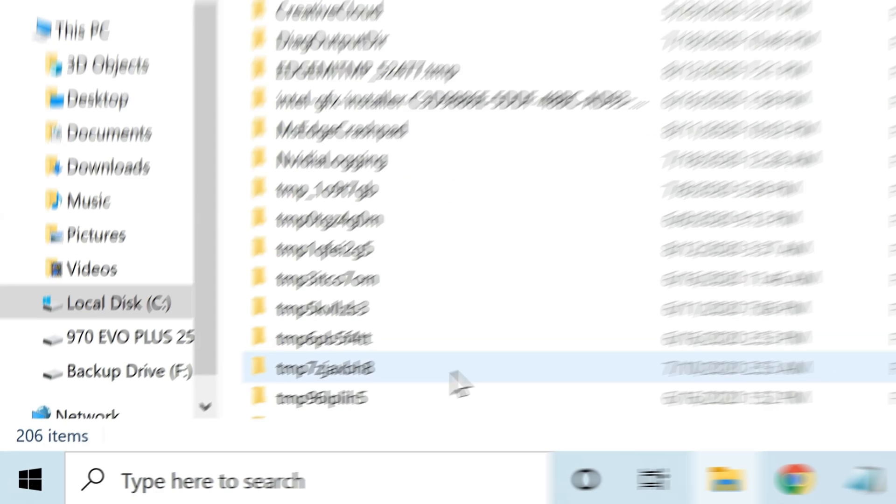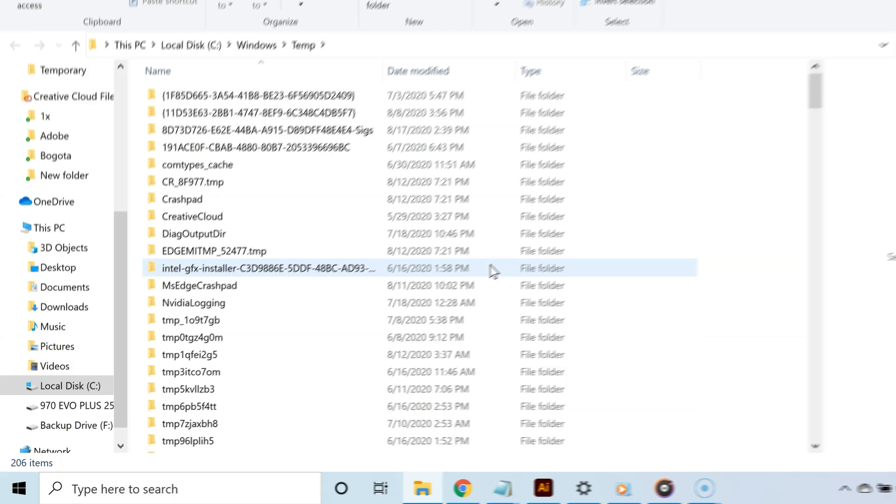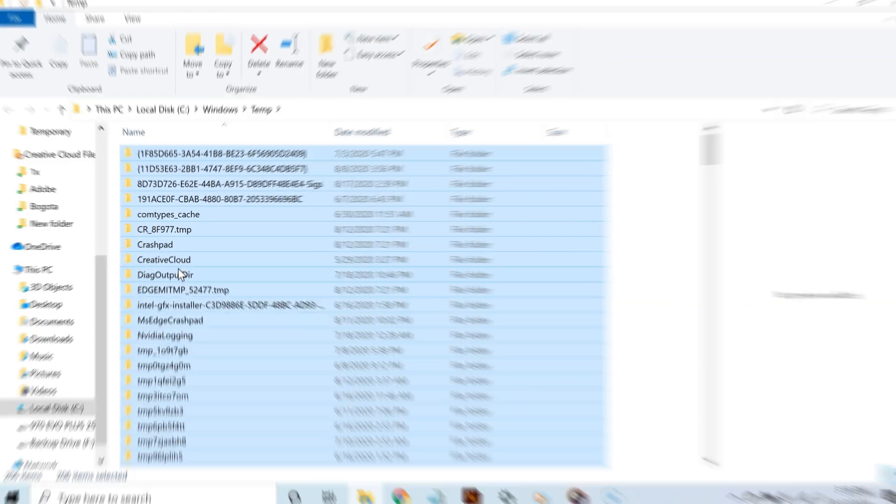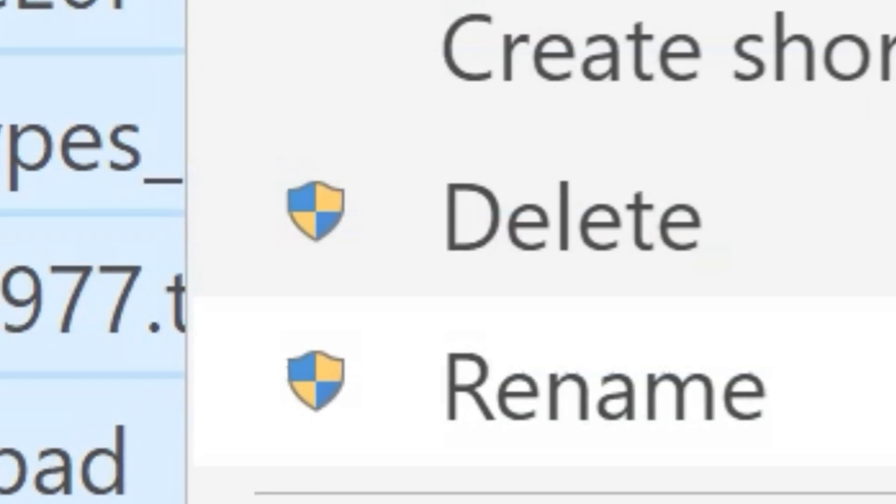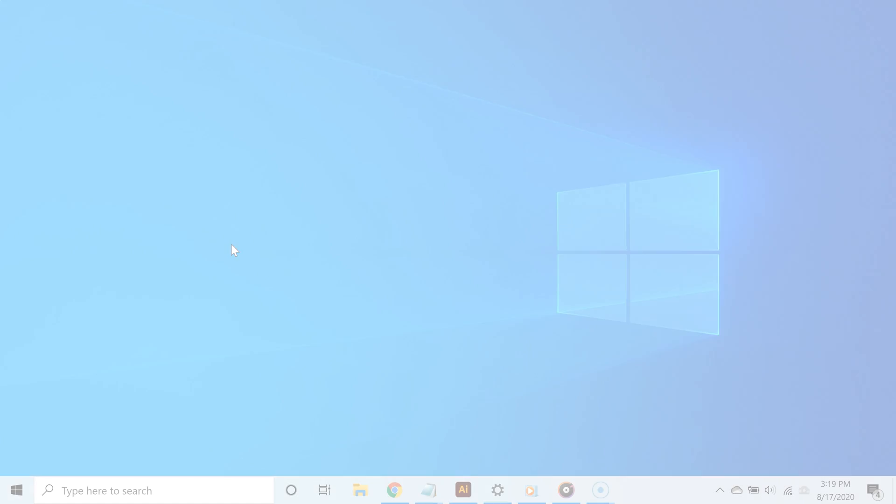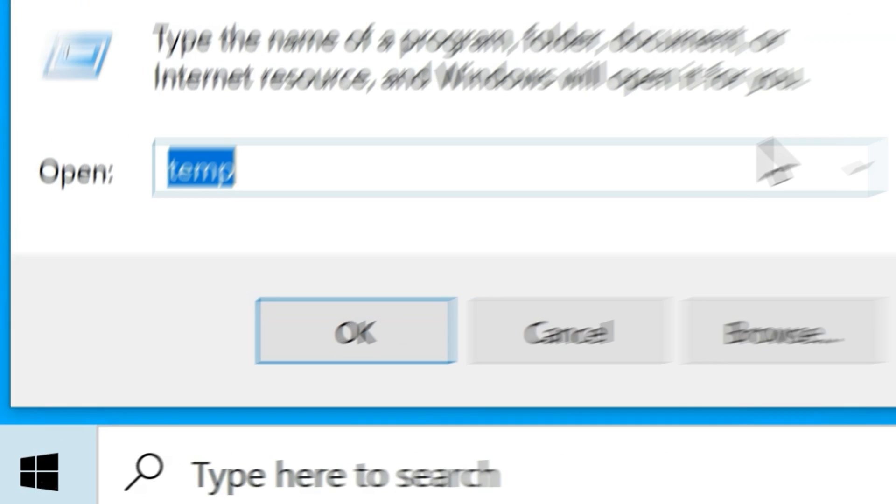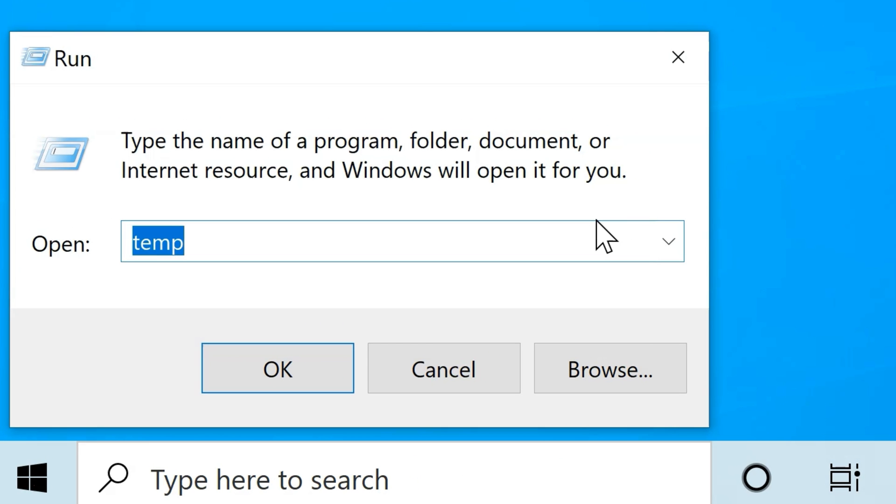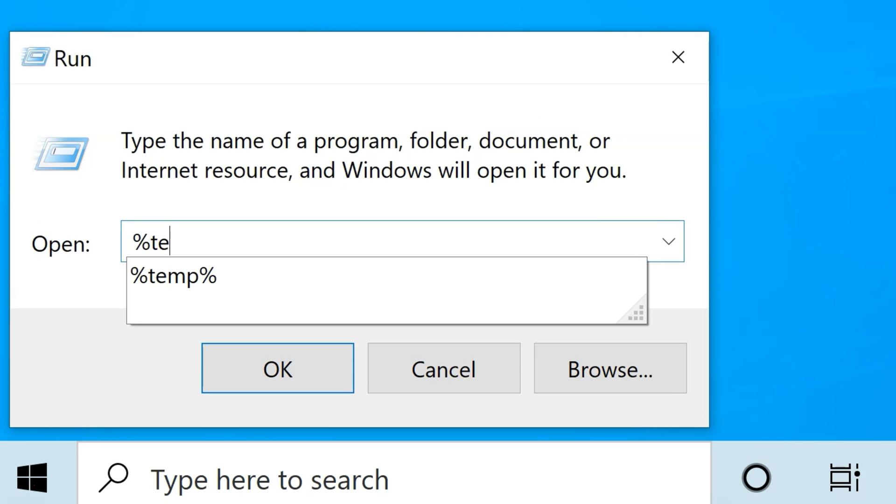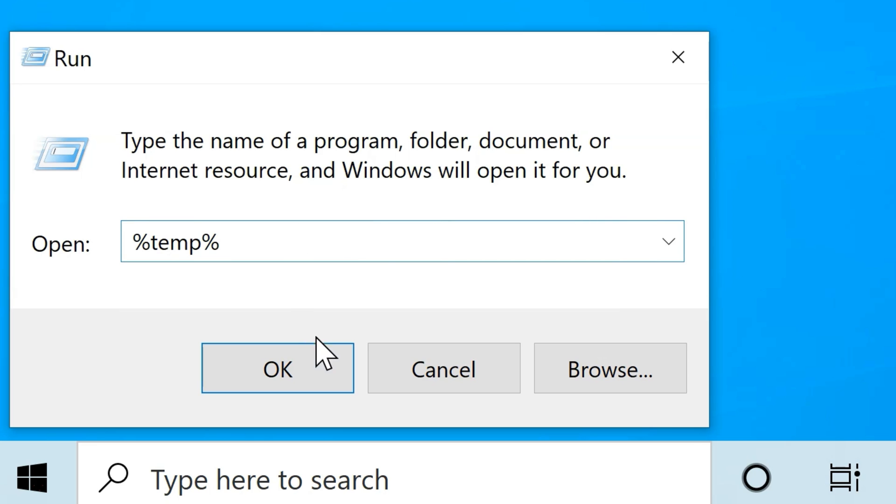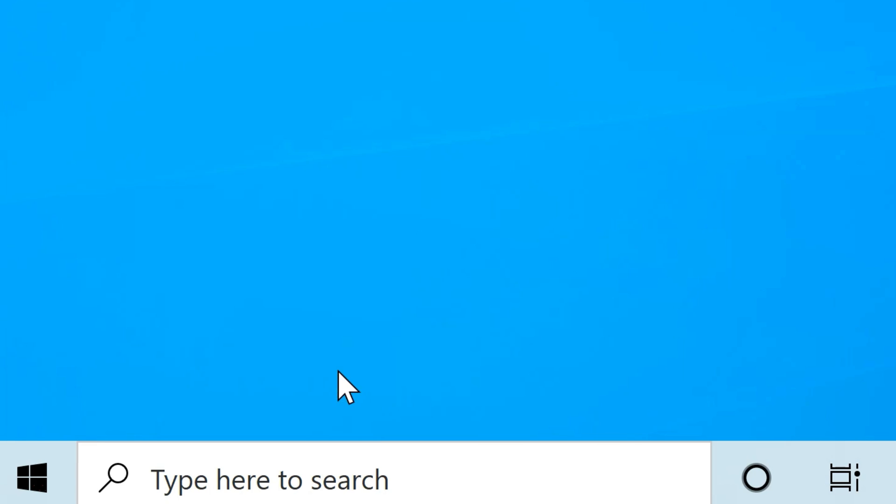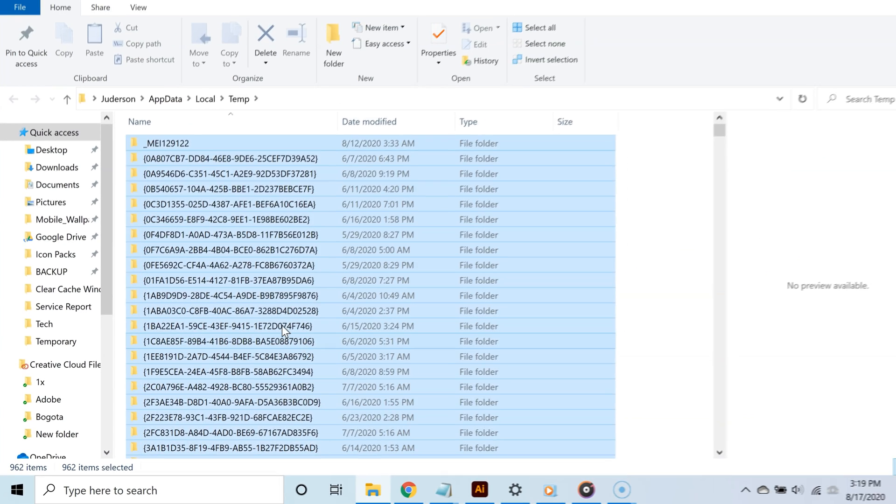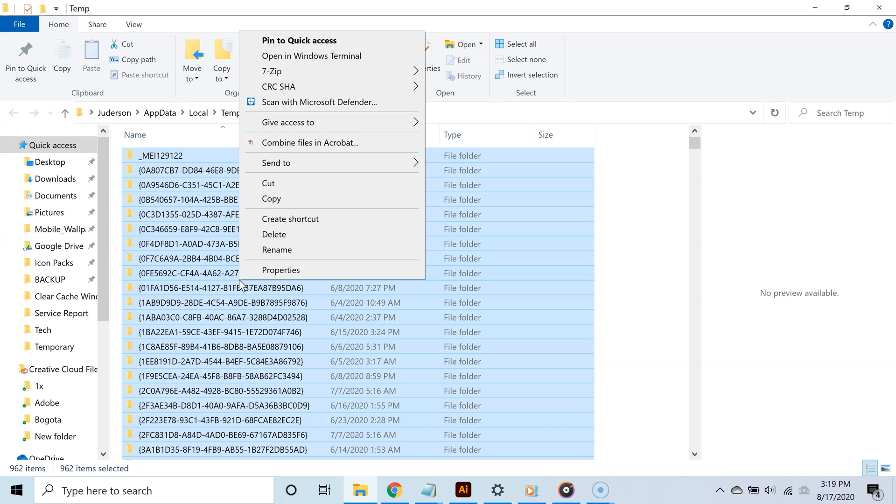Once you're in the folder, select all the files and delete them. After doing that, right-click the Start button again and select Run. In the text field, type '%temp%' and click OK. In this folder, select and delete everything as well.